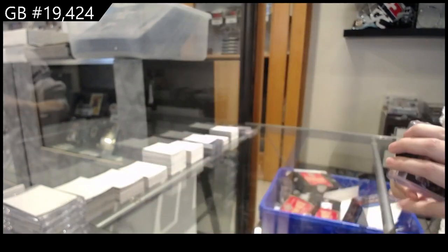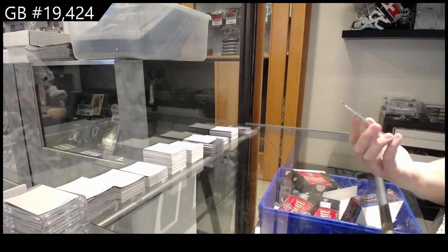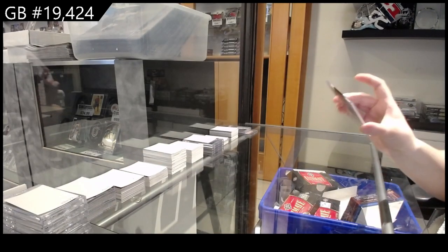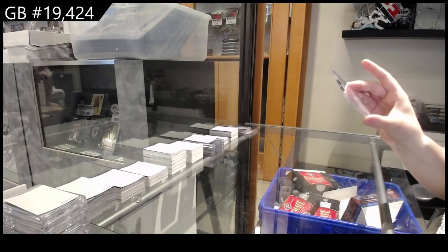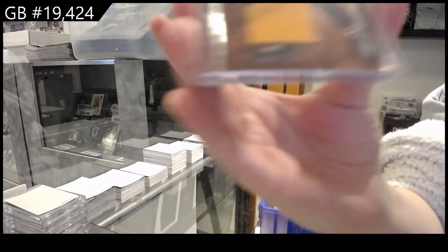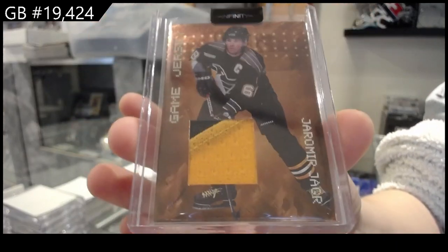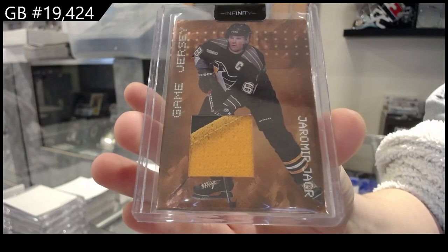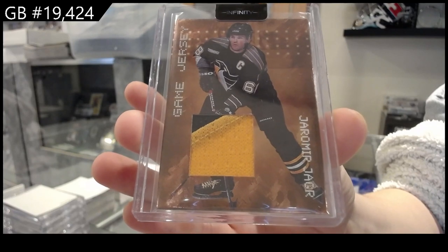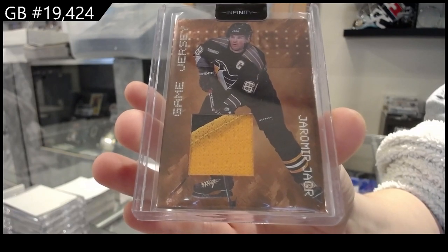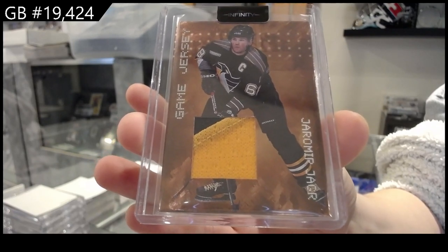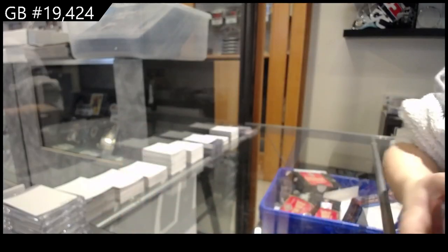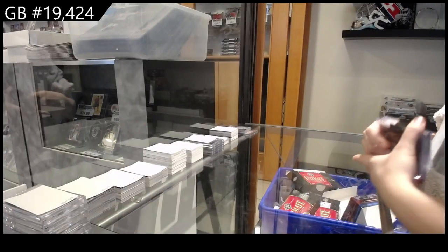And we have a game jersey for the Pittsburgh Penguins, Yamir Yager. There we go.